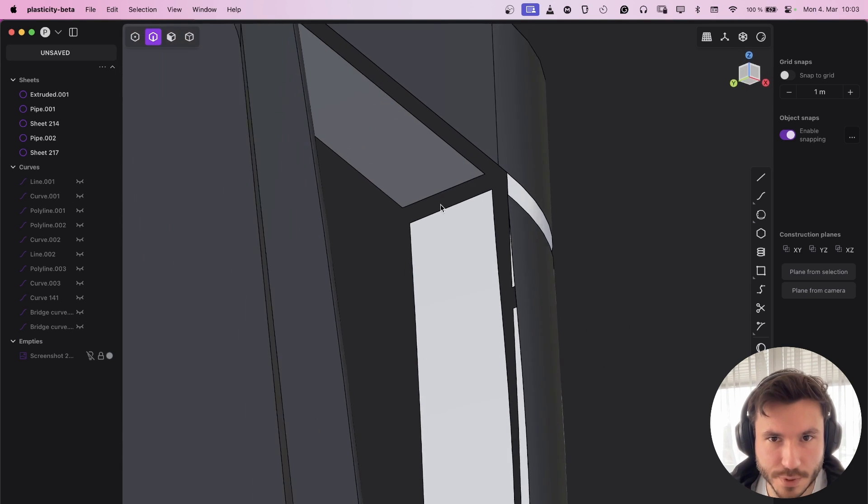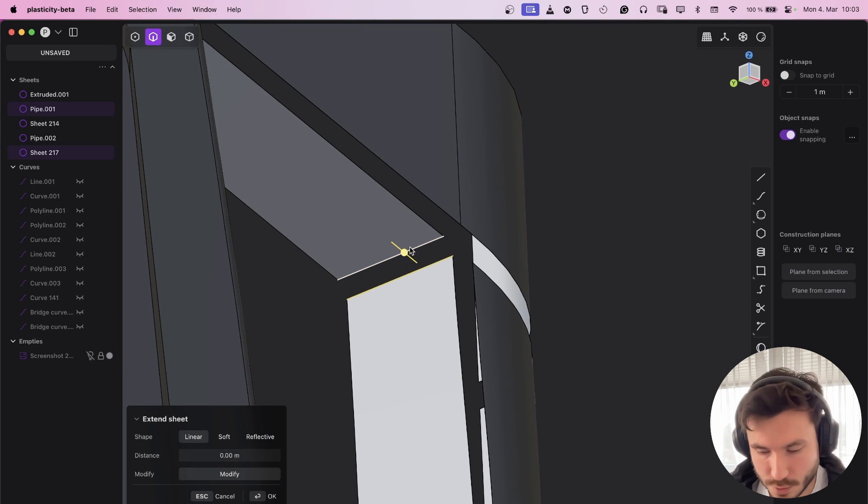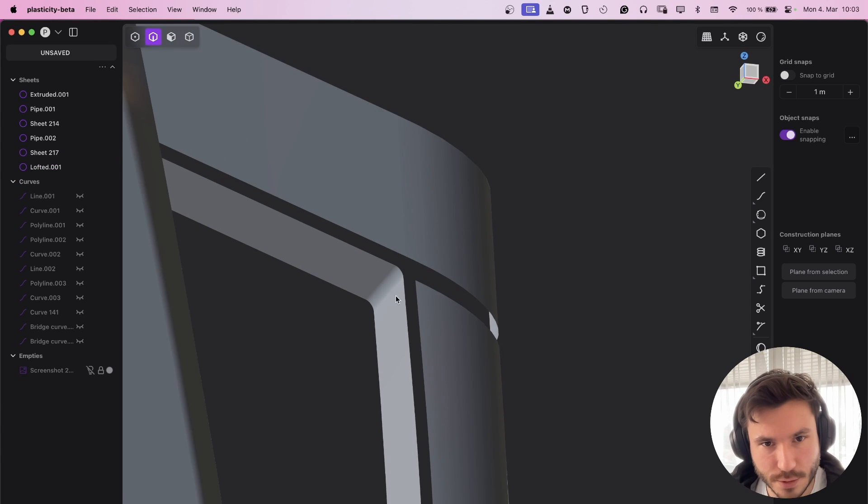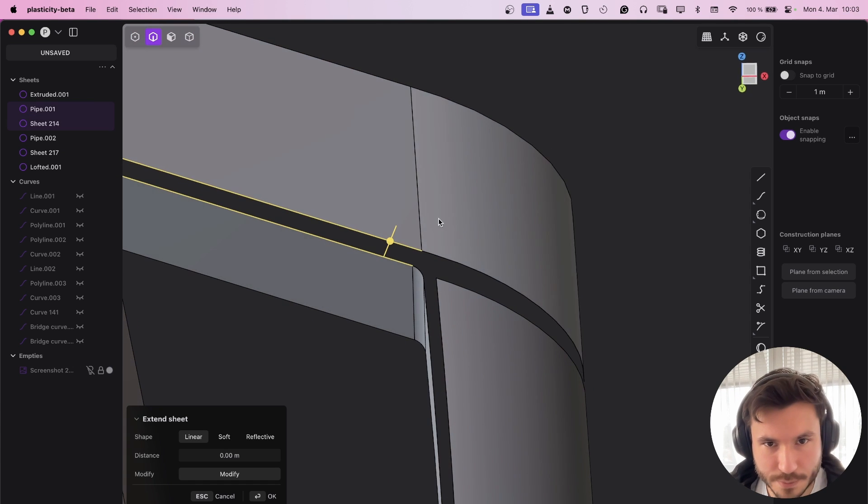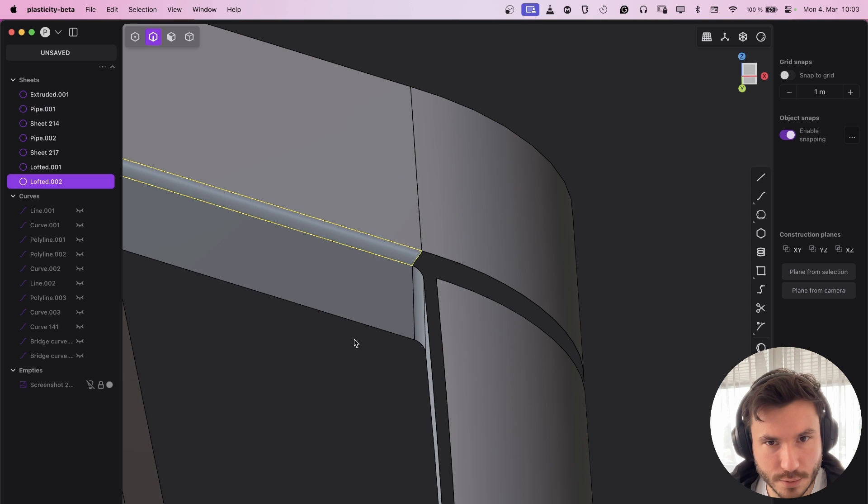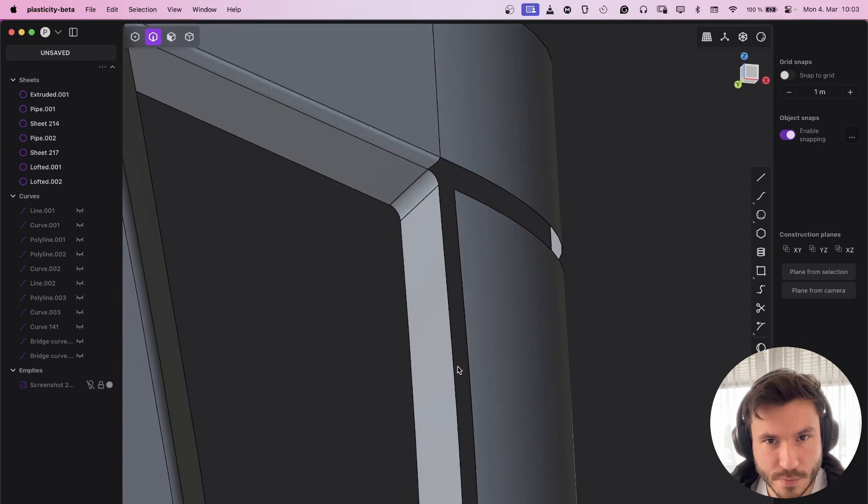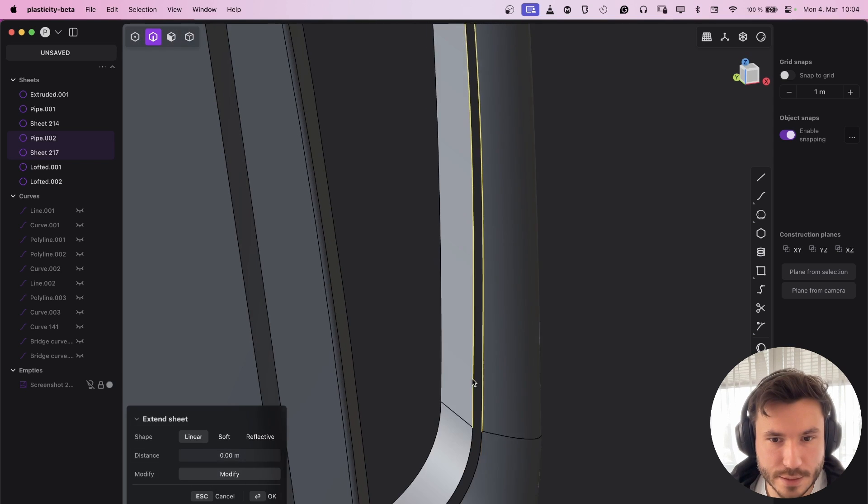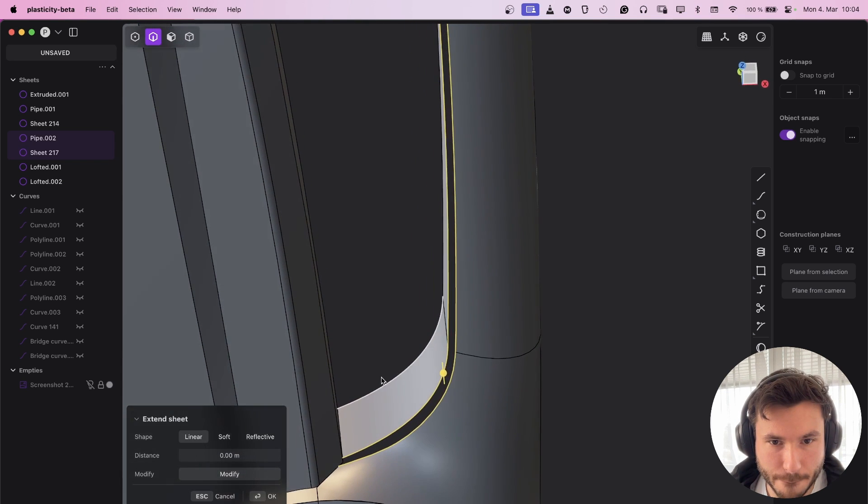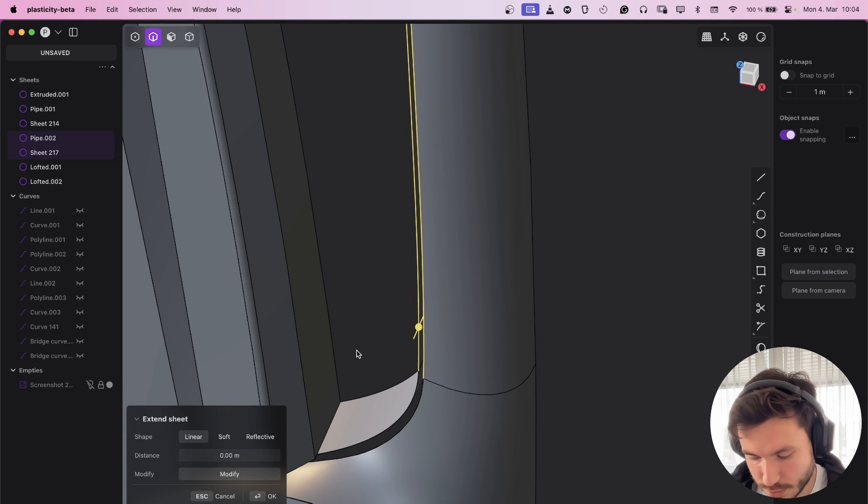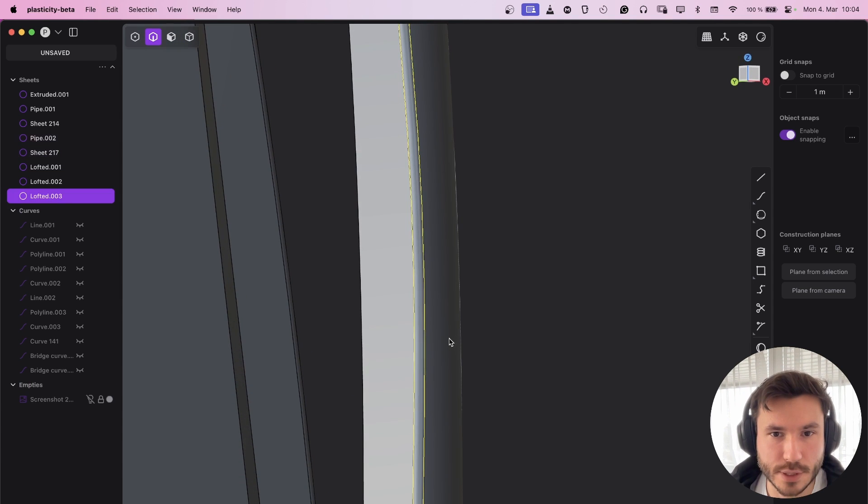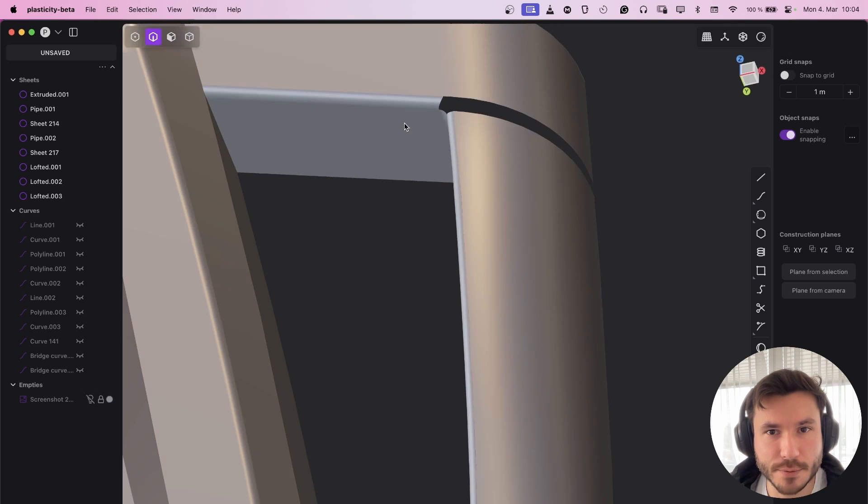Let's start very simple. We will just use those edges and loft them with G1. Now you see we have a nice curvature. So we can do the same here, just go one by one loft, and that looks also fine. And here as well. Now you see we have already some fillets.